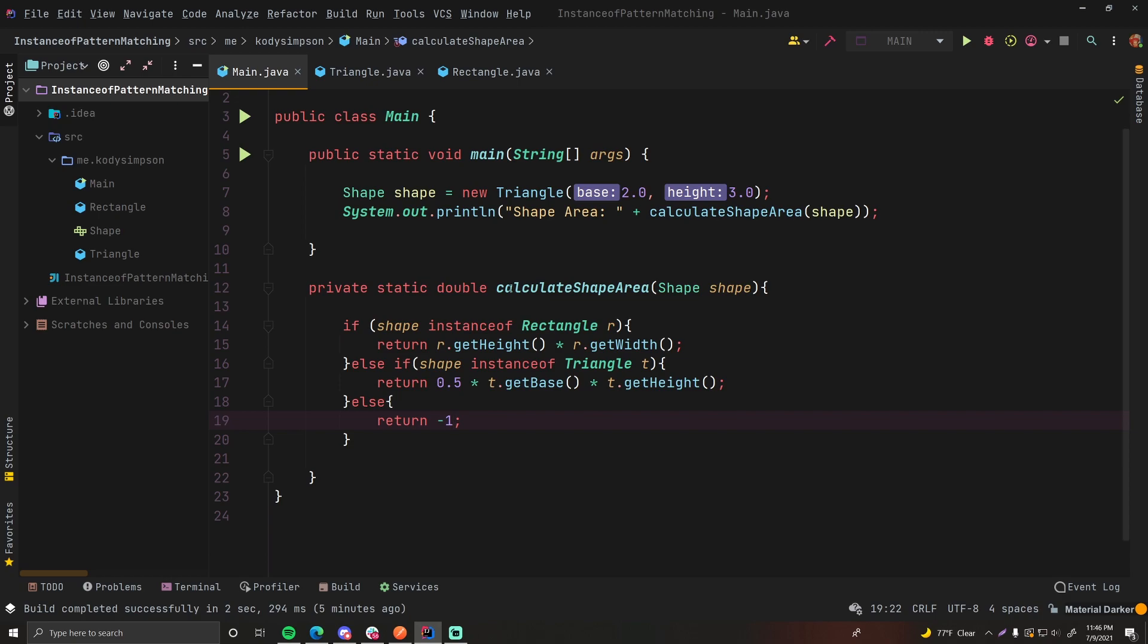Hey, what's up guys? Welcome back to another Java video. In this episode, I'm going to show you how you can package your Java program into a jar file using IntelliJ IDEA and then how to run it.